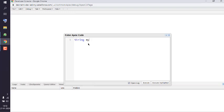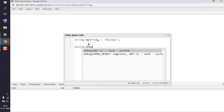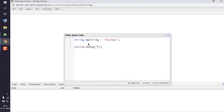Now here I'm going to type in string, let's see my string, and end that statement with semicolon. Then system.debug and here we will see output is and add my string to that.